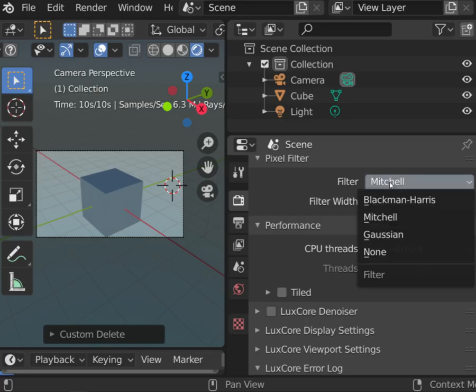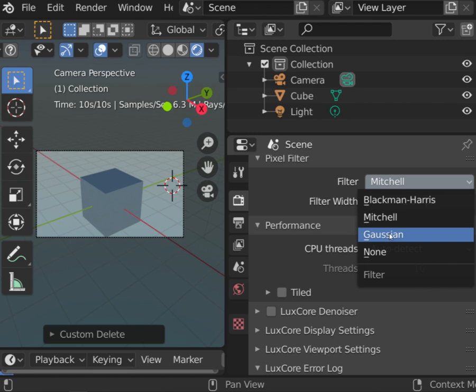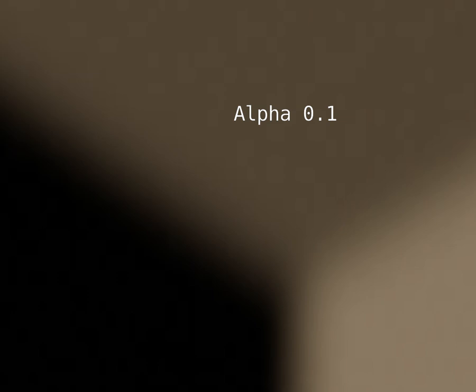Gaussian filter will give the blurriest effect so it will be the most effective in case of getting rid of the fireflies. Gaussian filter alpha is an additional value to control filter strength. Lower values will make the image more blurry.